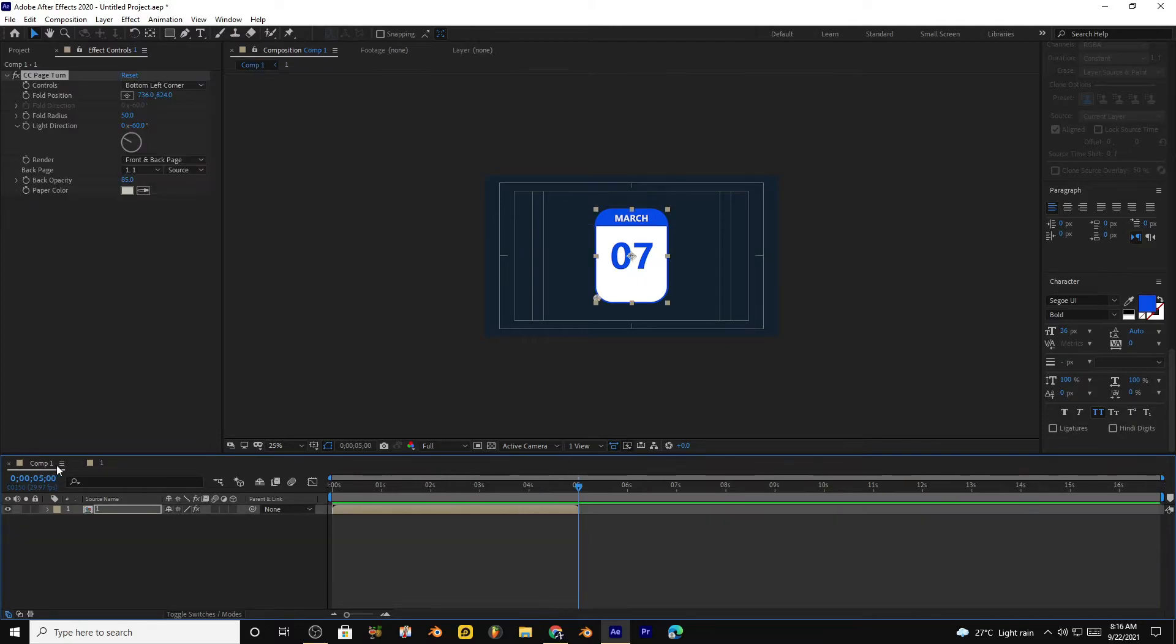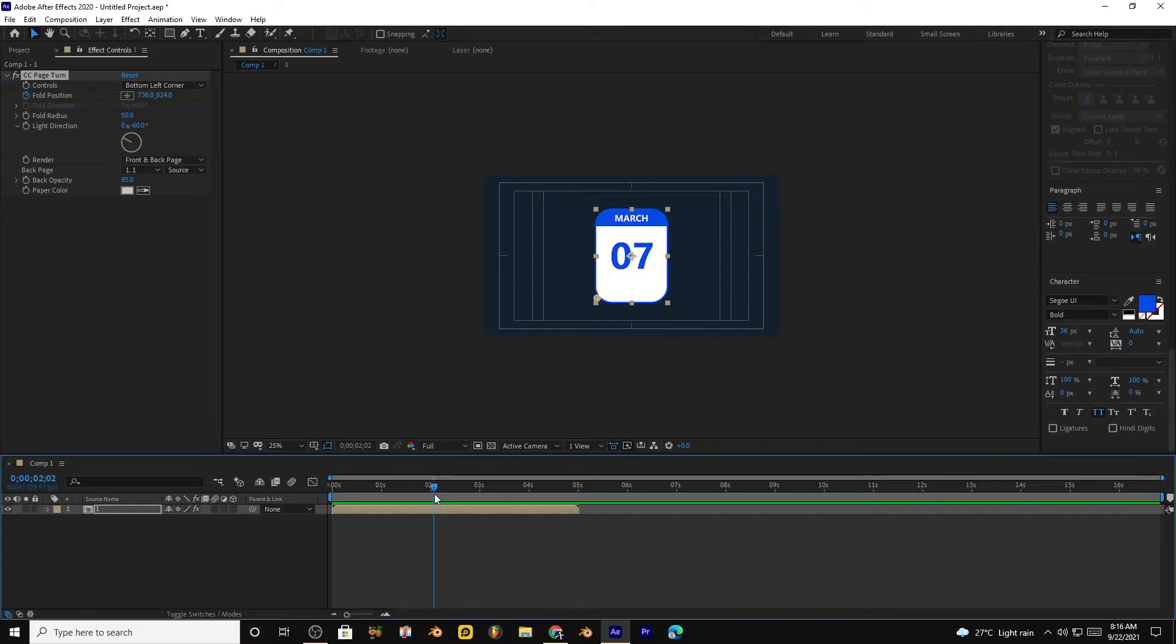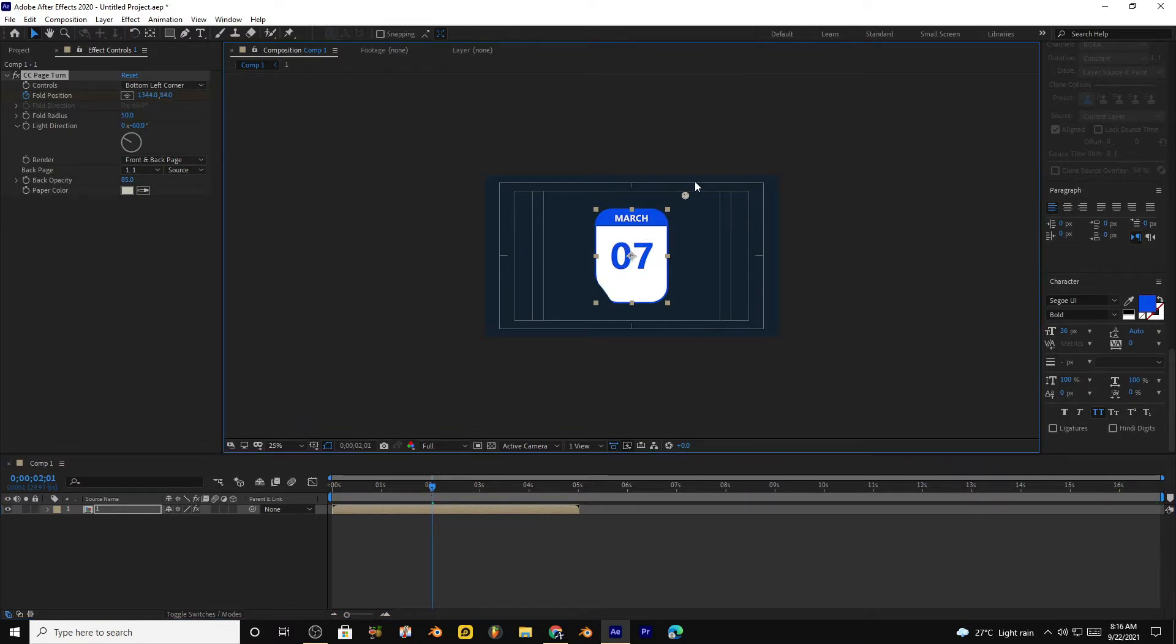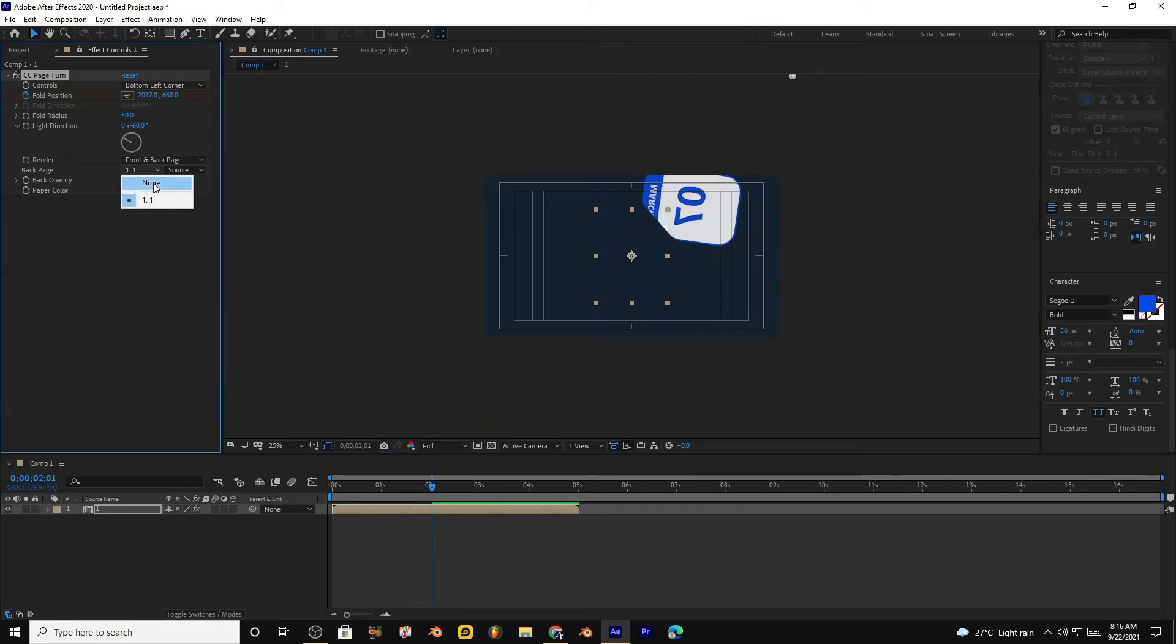Move to the start keyframe and click this little stopwatch icon. Move to about two seconds and bring this position to the end. Select page background as none. You can choose any color you want.